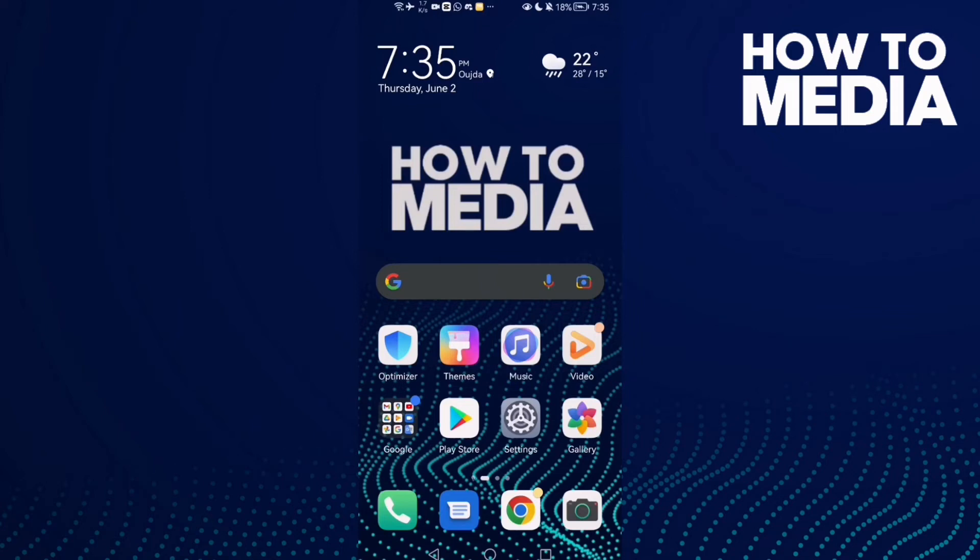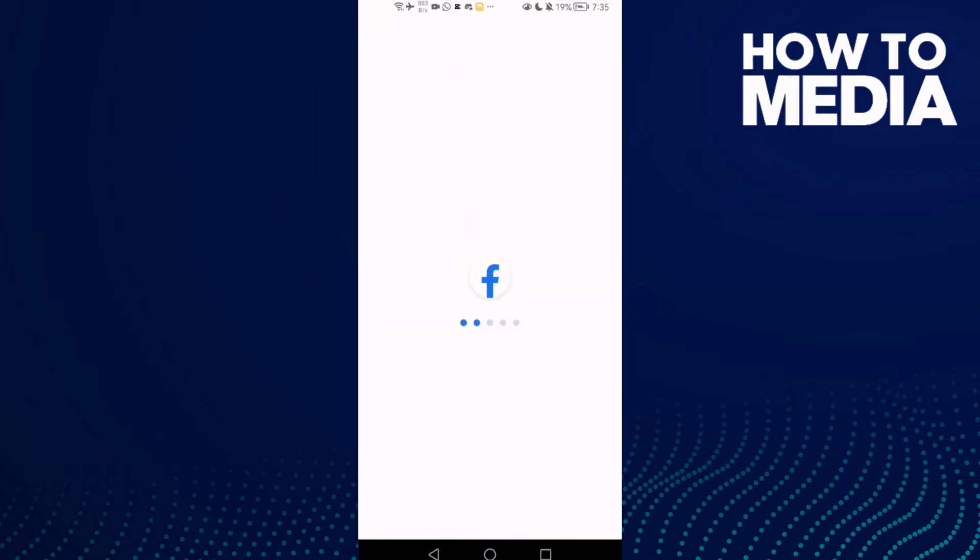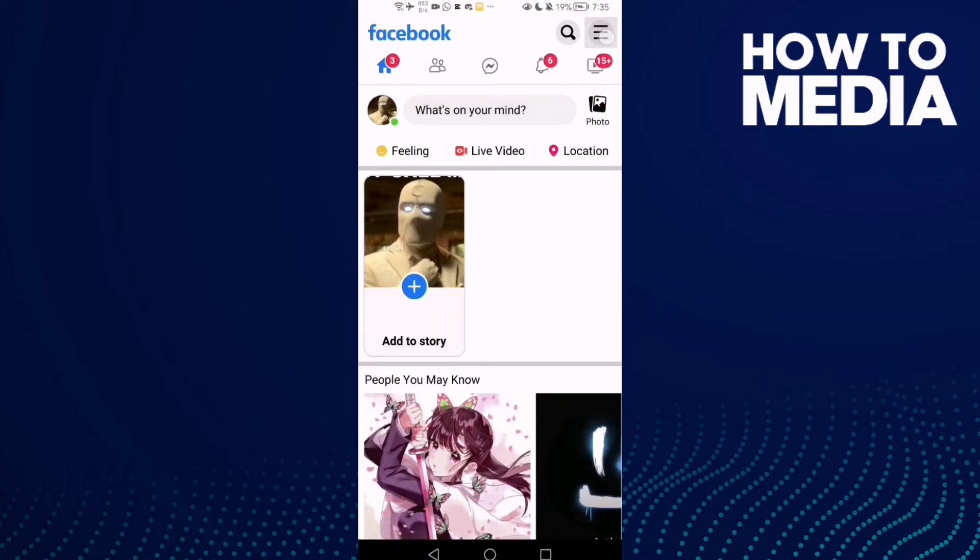How to review trash on Facebook Lite. Hello guys, in today's video I'm going to show you how to review trash on Facebook Lite. First thing, go to Facebook Lite. Here you will find these three lines in the top corner.